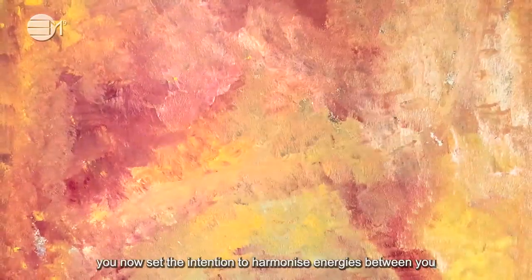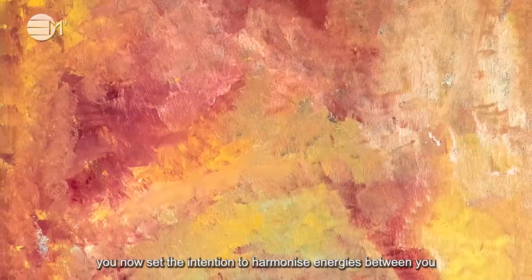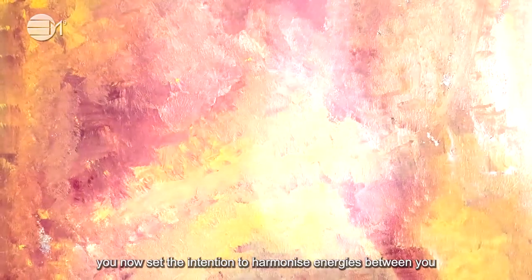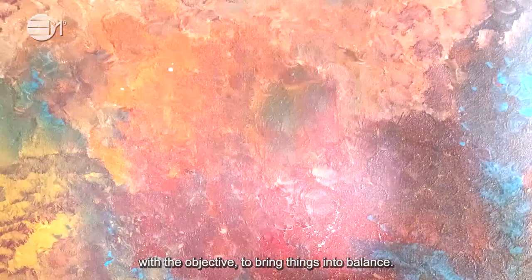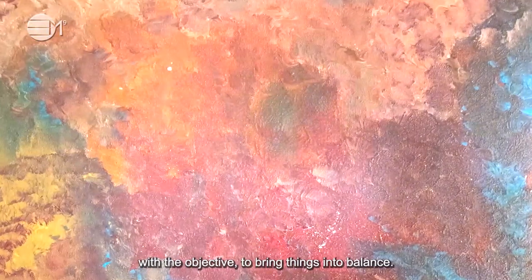Once you have identified your full state of being in all three bodies, you now set the intention to harmonize energies between you with the objective to bring things into balance.